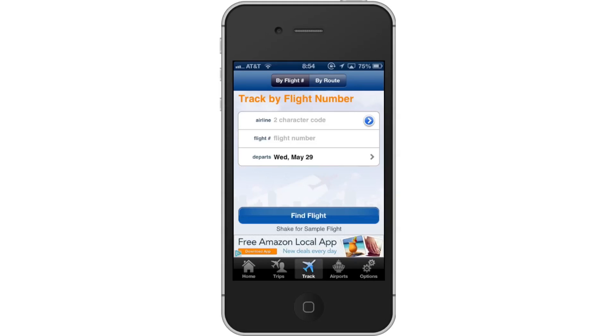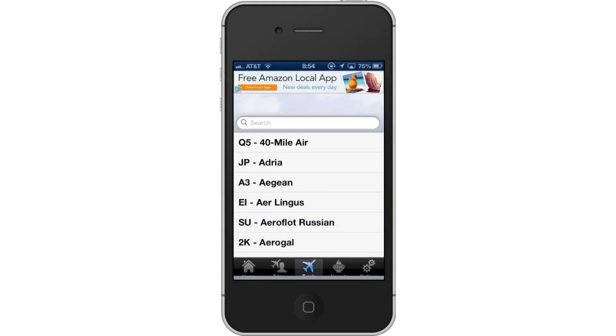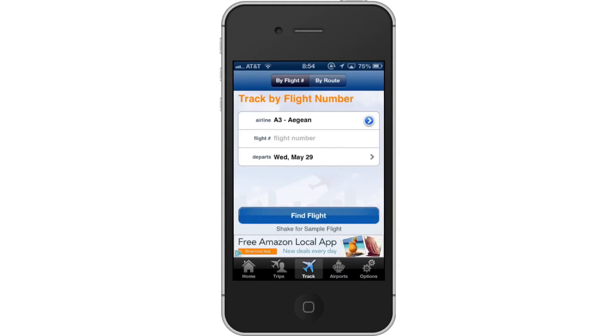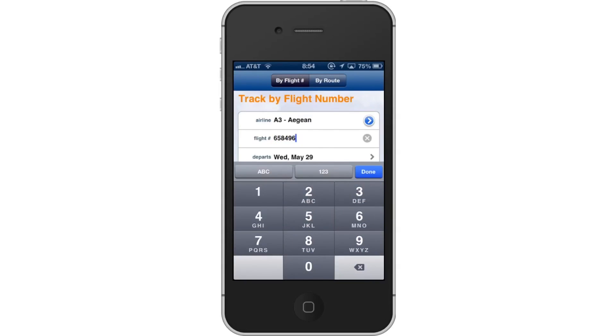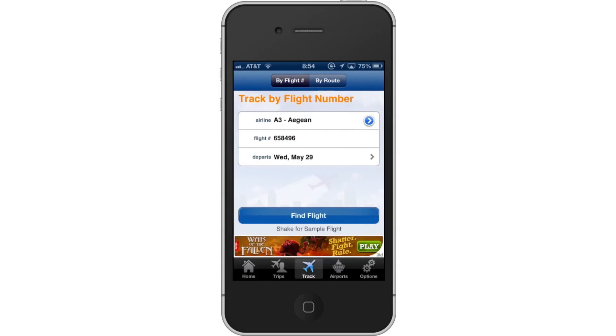Enter the airline, flight number, and the departure date. Once you do all that, tap the Find Flight button at the bottom of the screen. You will then be able to see the arrival time and flight status of that particular flight.